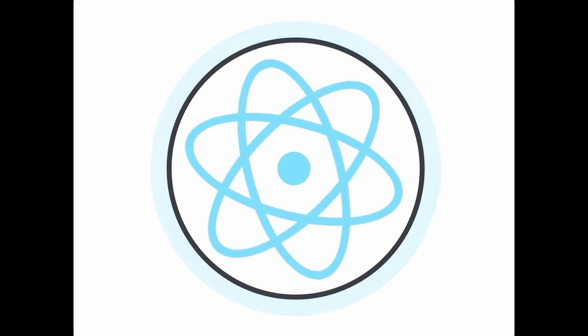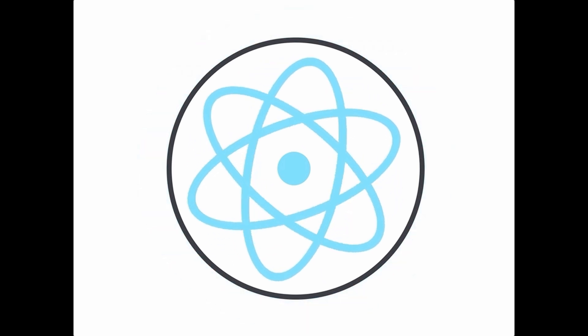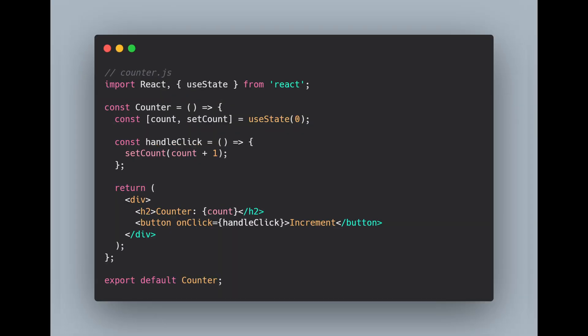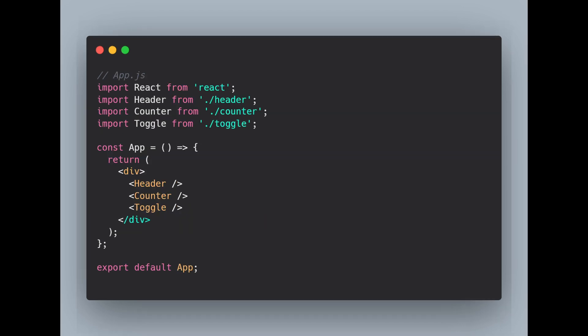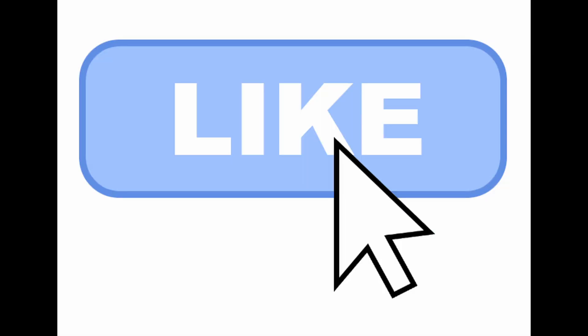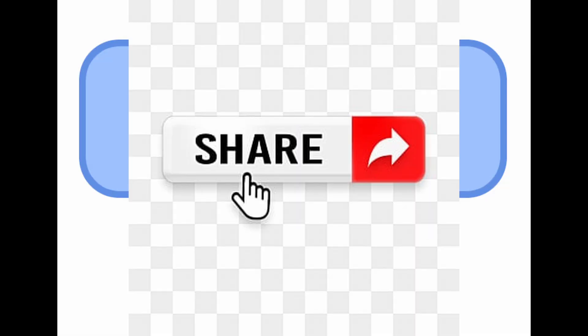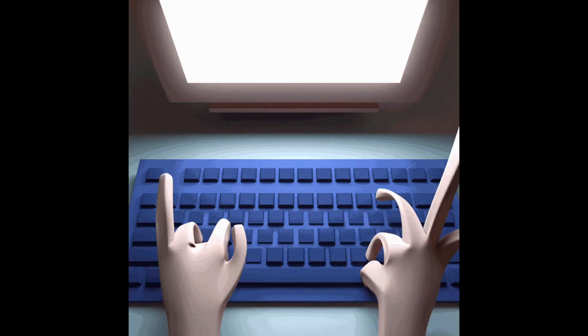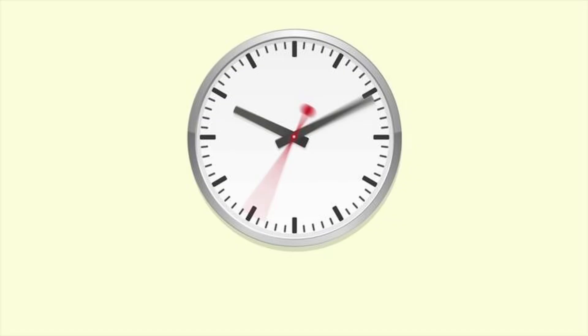So that's React in a few minutes. We covered creating components, managing states with hooks, handling events and even composing a small React app. If you found this video helpful, make sure to like, share and subscribe and drop a comment below if you want more quick tutorials like this. Thanks for watching and happy coding.